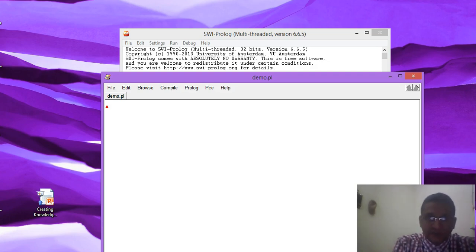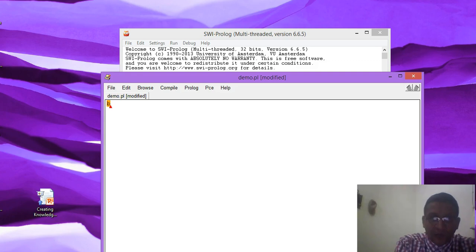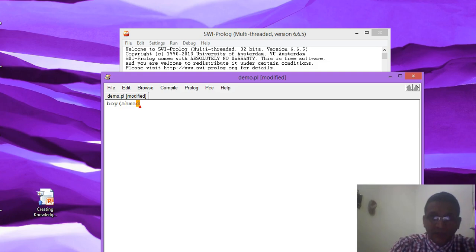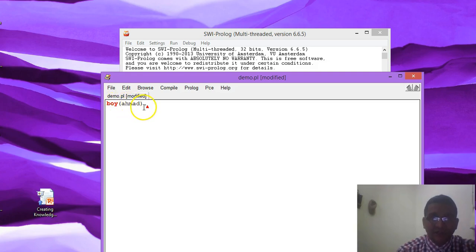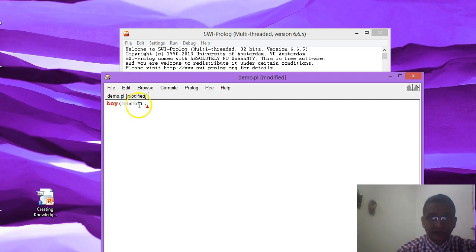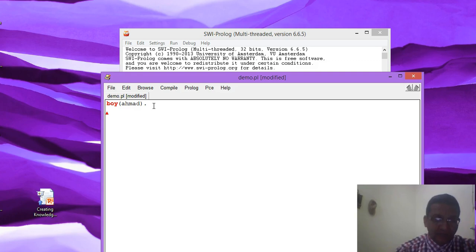Let's add some facts into this knowledge base. The first fact is: boy(ahmad). You have to keep in mind that we always write the fact starting with a lowercase letter, and the fact will always be terminated by a dot (full stop). If your fact is correct, this property will be shown in red color. Similarly, you can add more facts.